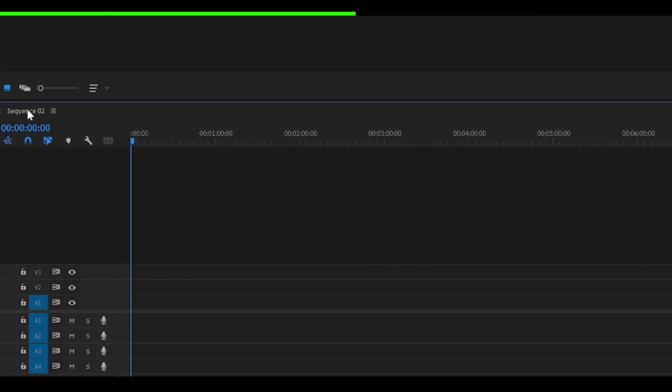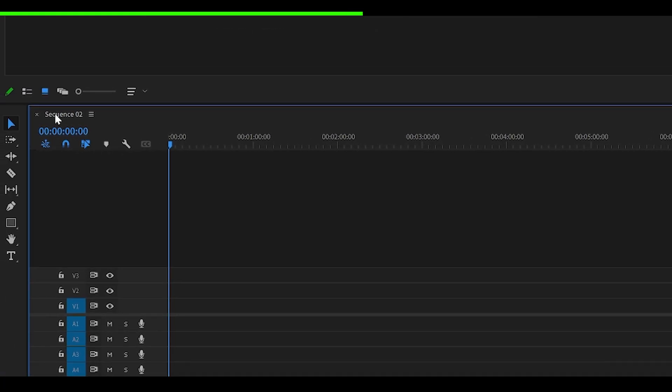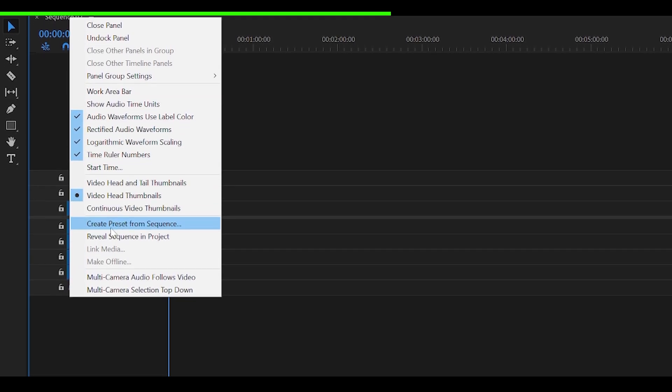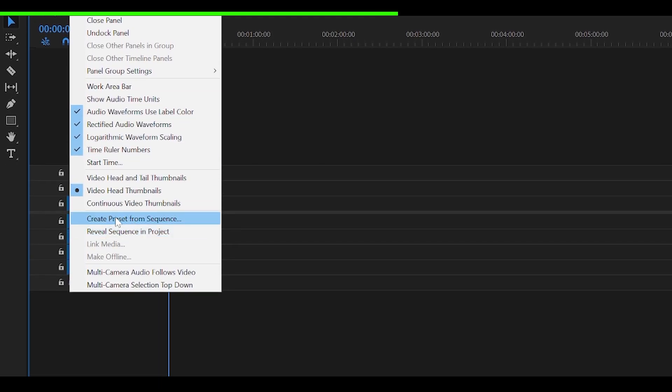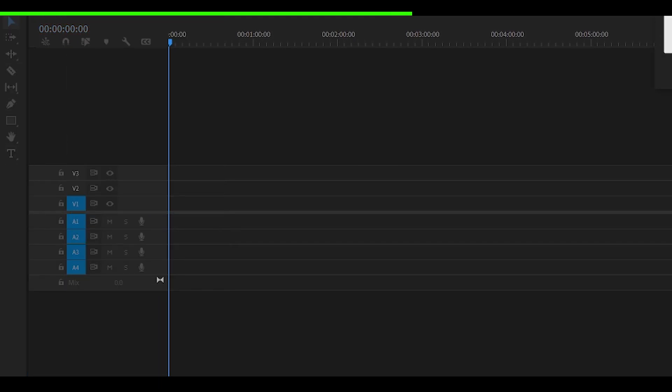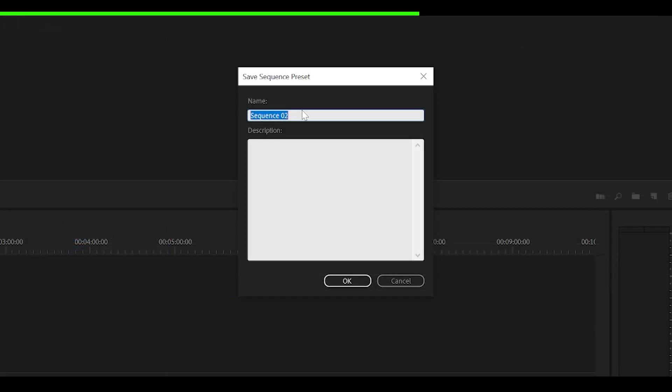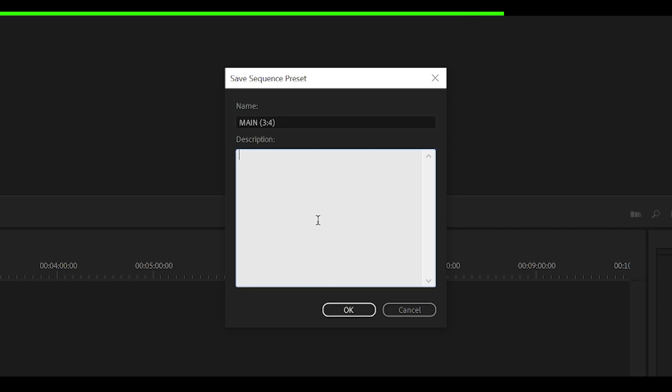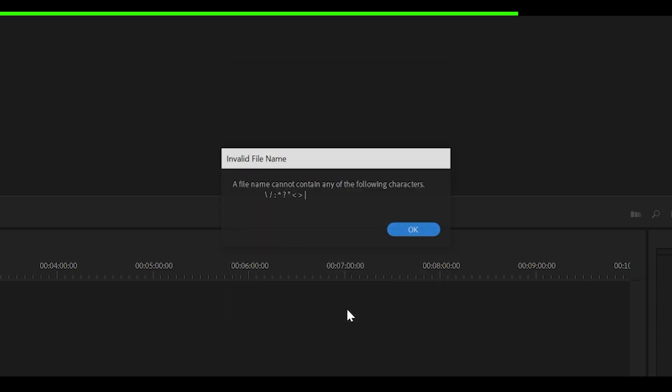And over here, what you want to do is just right-click the name of your sequence. So just right-click here and head over down here to Create Preset from Sequence and give it a name. Usually what I do is I name it Main and then put in the name of it. So 3 by 4, 1080p, 60fps. If you already know it's 1080p, 60fps, there's no point keeping it. So just keep it at 3 by 4, add a description if you like, and click OK.